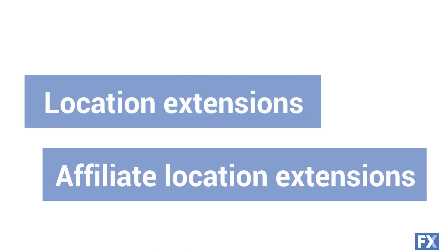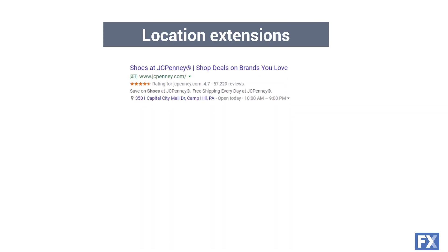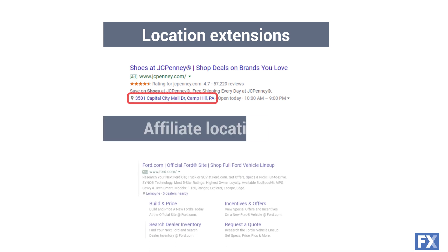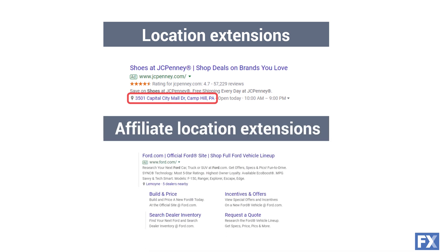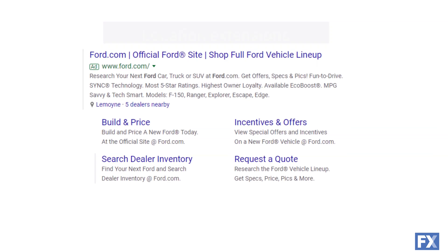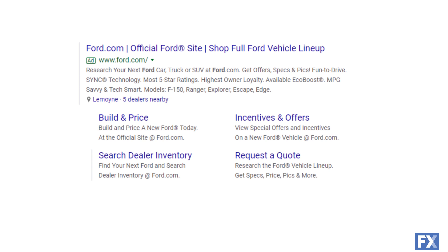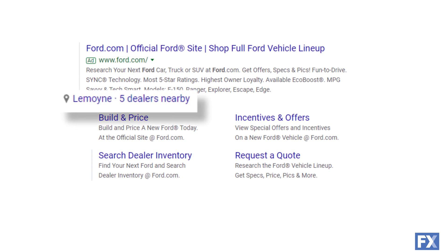Location extensions tell people where they can go to find your store or location. An affiliate location extension lets people know who sells your product, which is good for when you make a product that gets sold by vendors in a number of locations. Looking at Ford as an example, you can see an affiliate location extension telling people where they can go to buy their vehicles.